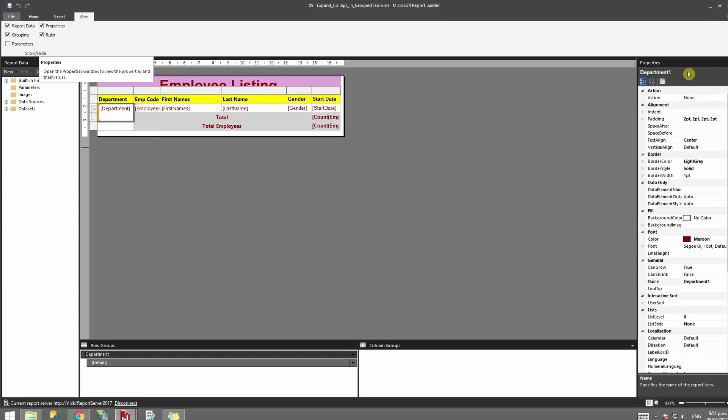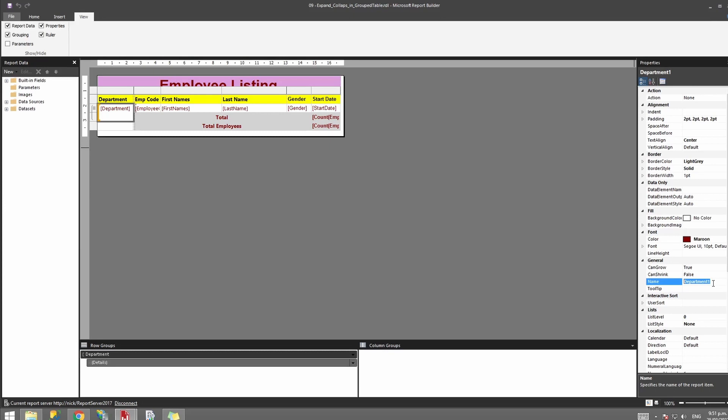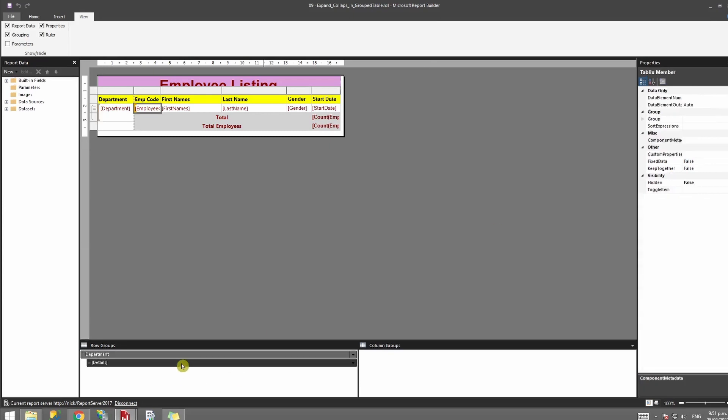Now if you're not happy with the name or you want to change the name, you can always come down under the name and change it, but for now we're going to copy it. Now what we're going to do is we want to apply this onto the details step.